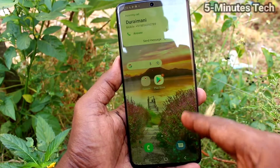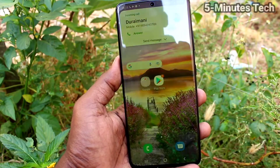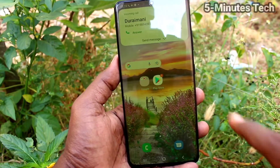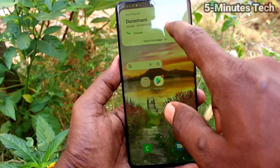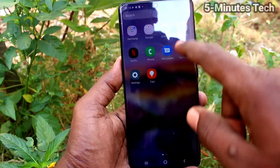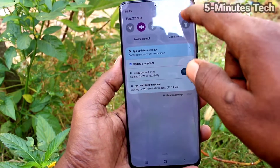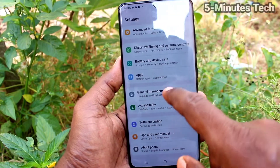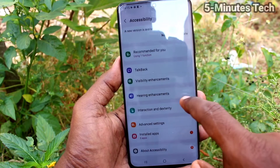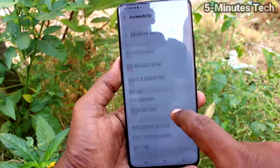You can also see the screen is flashing and a yellow light is showing here. In this way, you can easily set flashlight notifications for incoming calls on your phone.